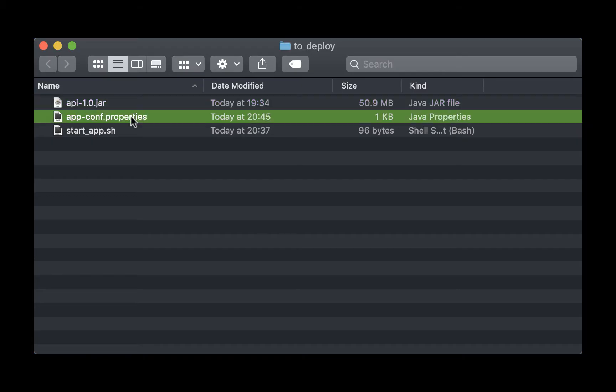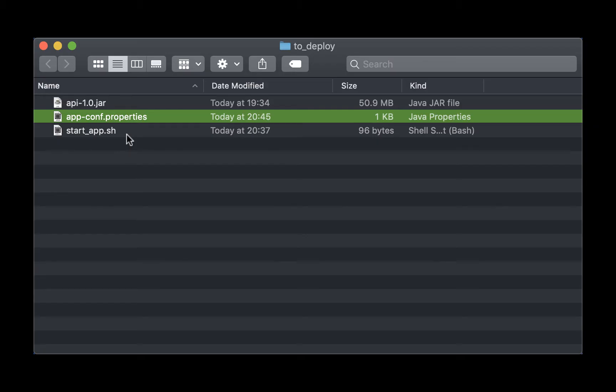The second file we have is app properties. This file is what we will use to load the Spring application properties such as the database connection settings and even the port configurations.